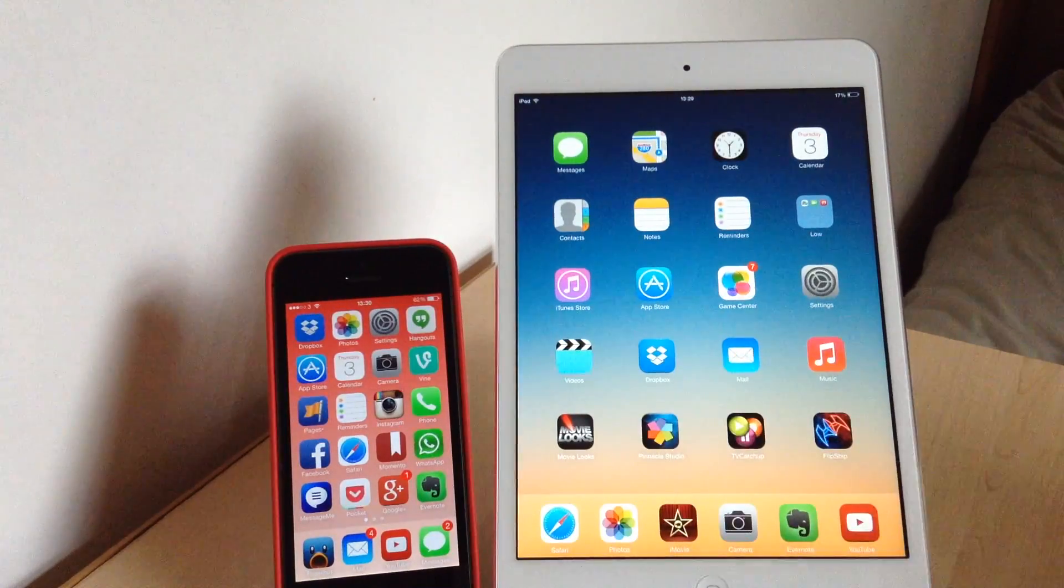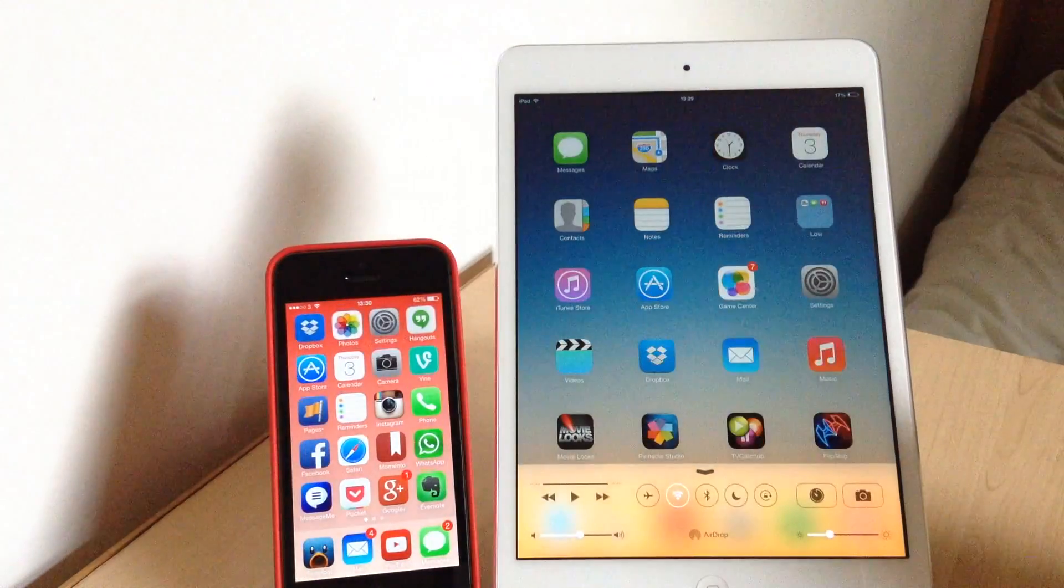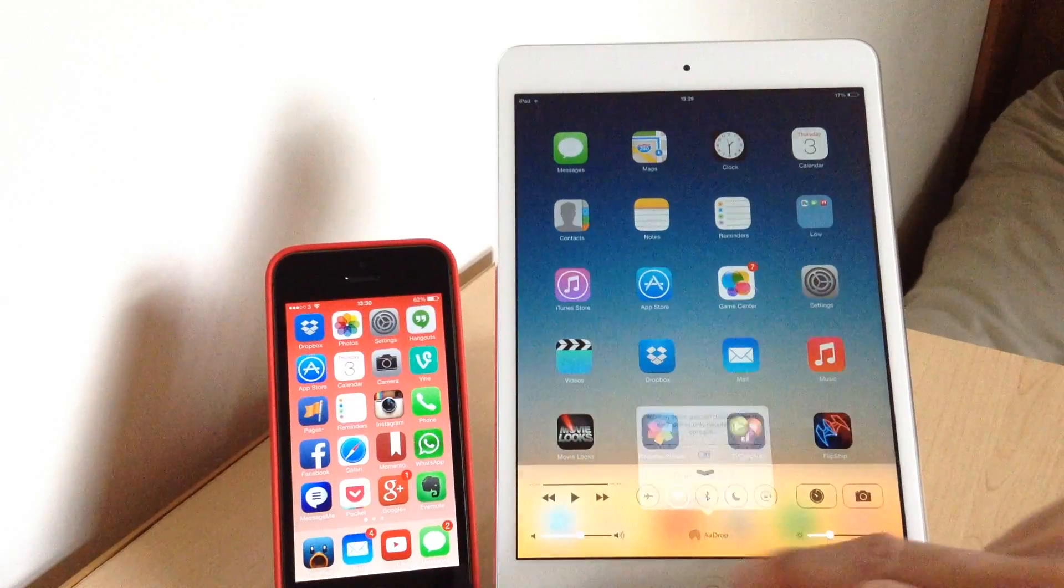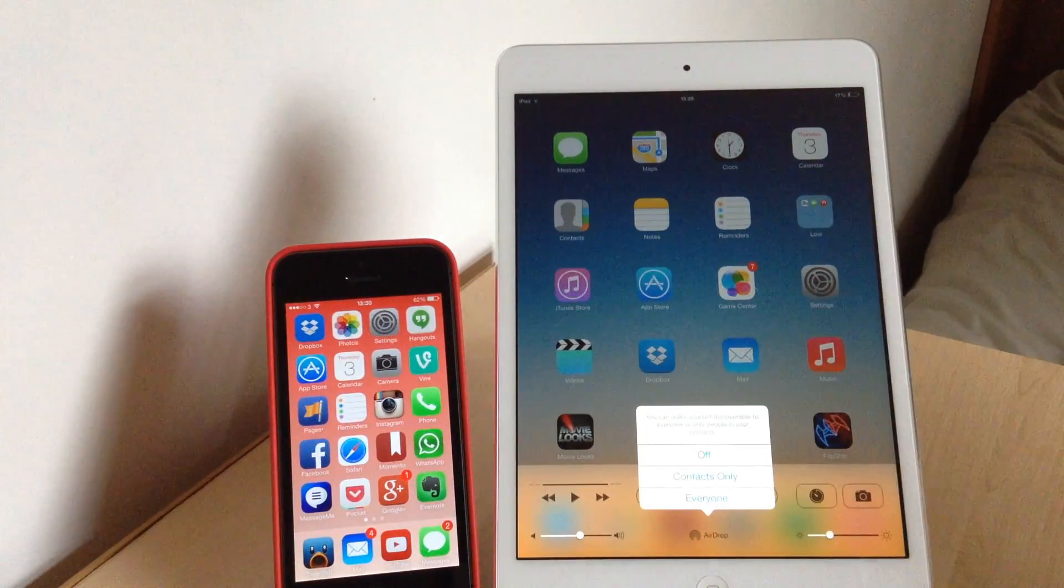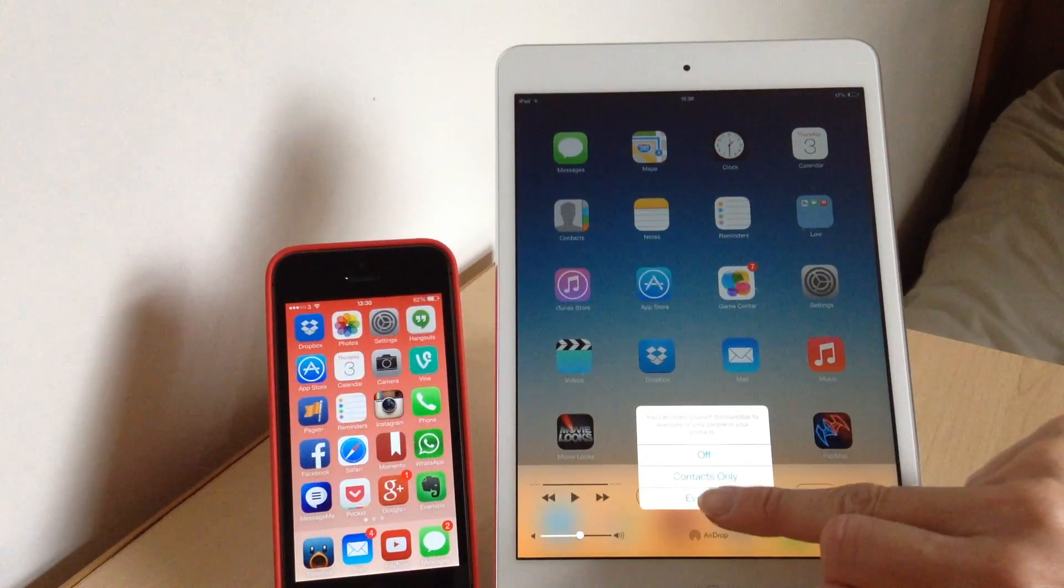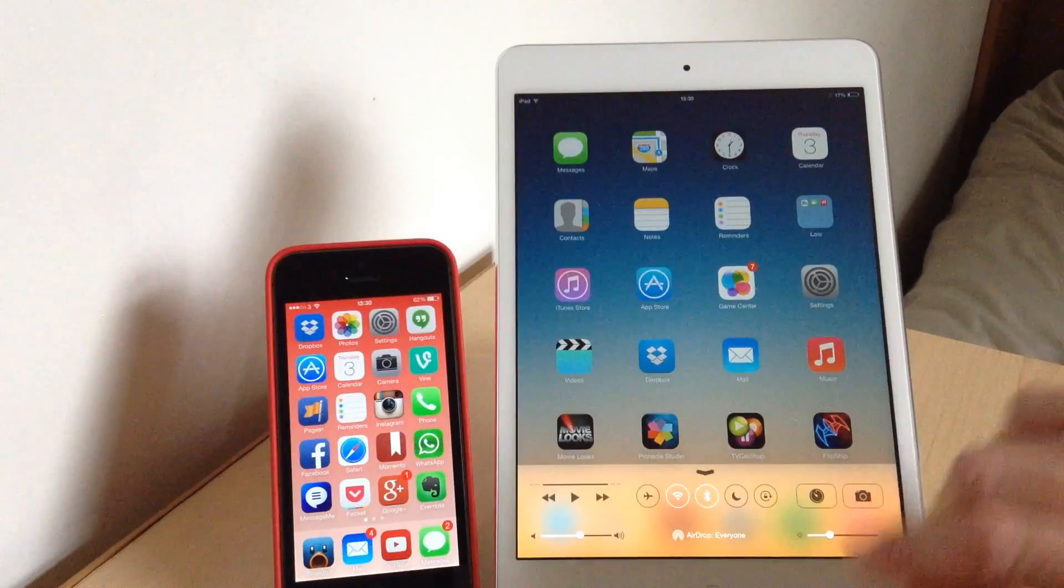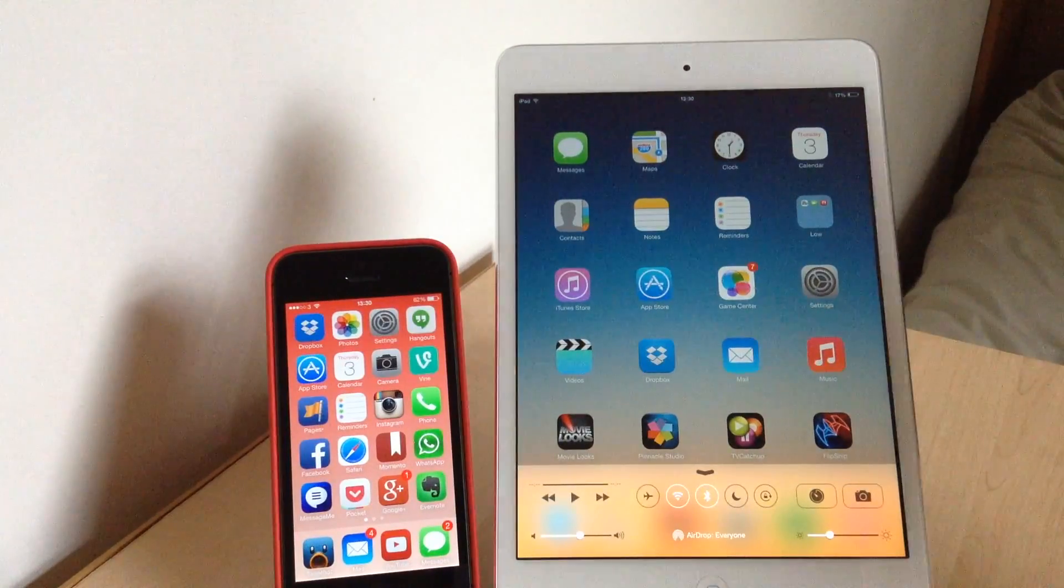First of all, you need to turn it on. To do that, you get Control Center up, and where it says AirDrop, you tap it, and you can choose off, contacts only, or everyone. On this occasion, I'm going to go to everyone, and it makes sure that your Bluetooth and Wi-Fi are turned on.